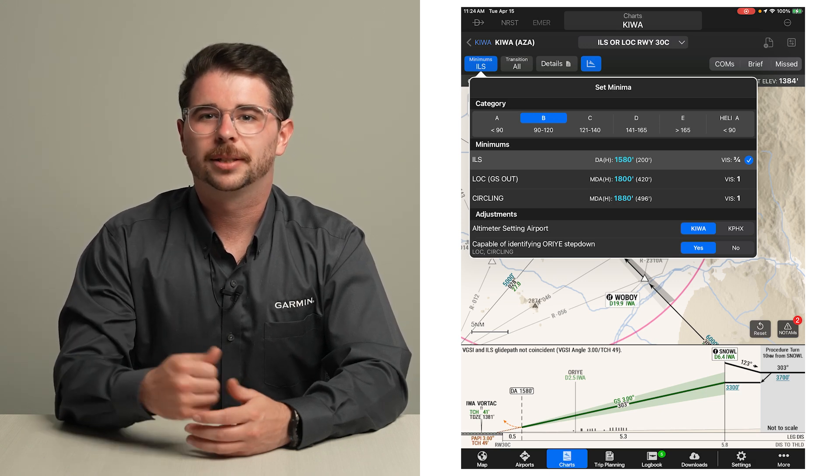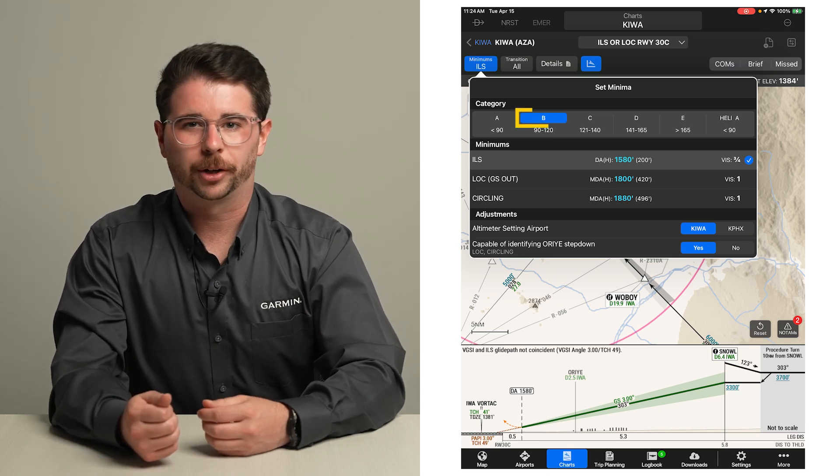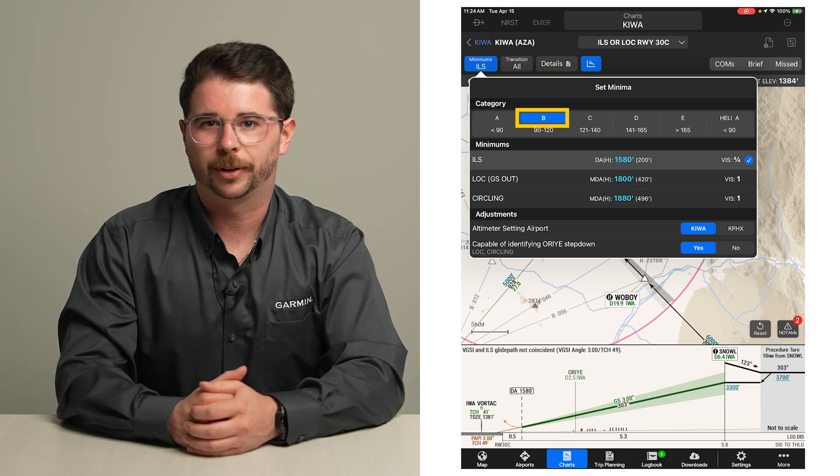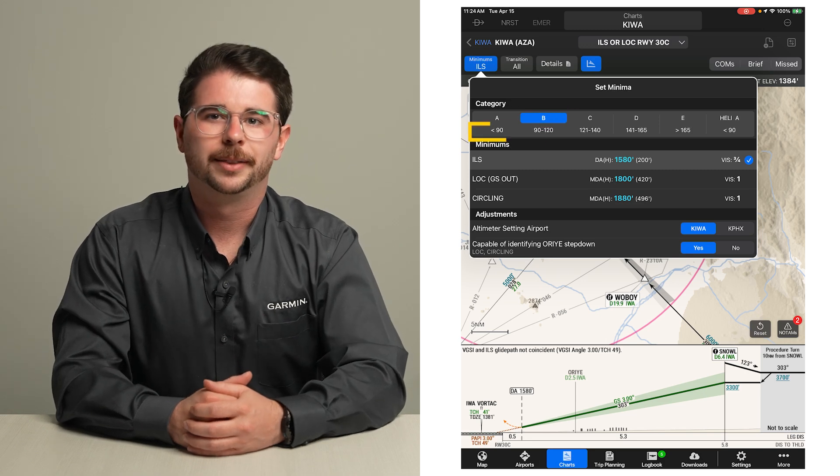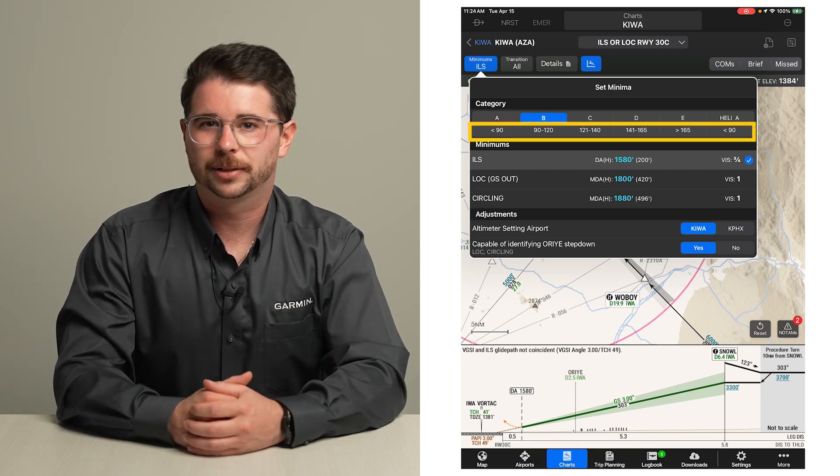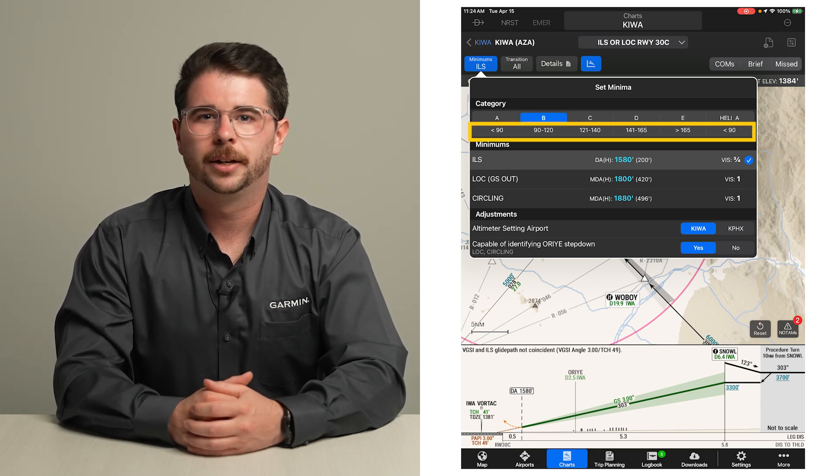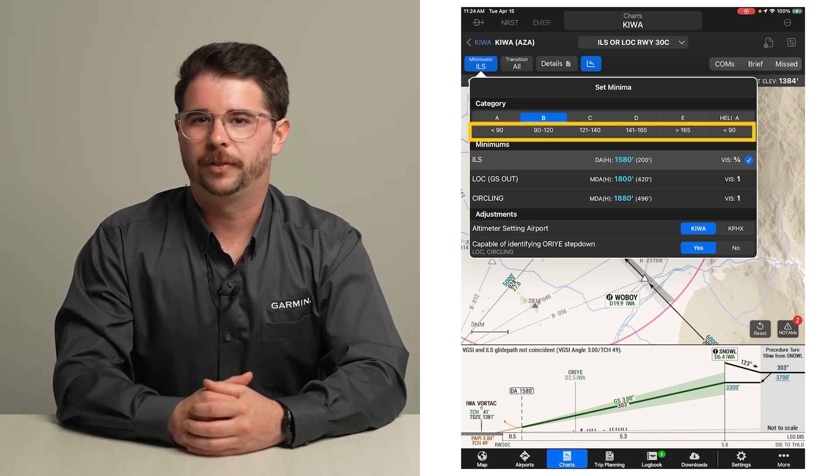First, select the approach category, B for our example flight. The speed in knots for each category is provided for your convenience.